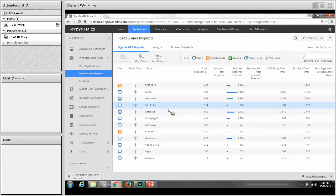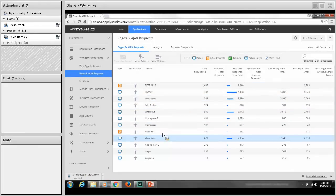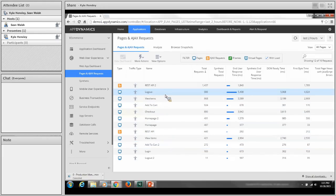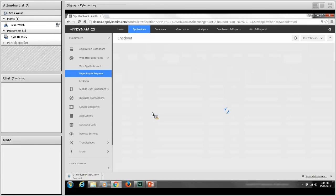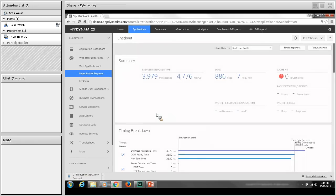We're navigating to our pages and AJAX requests. We get this end-user experience information by discovering the individual page, AJAX, and iframe requests that the end user is making. You can see a list of end-user requests that have been discovered. Like the agents on the server tier, the agent will develop a baseline and begin to understand when an end user is taking longer than normal, then collect a snapshot we can use to understand what's going on in the browser and mobile device. We're going to drill in on our checkout transaction.